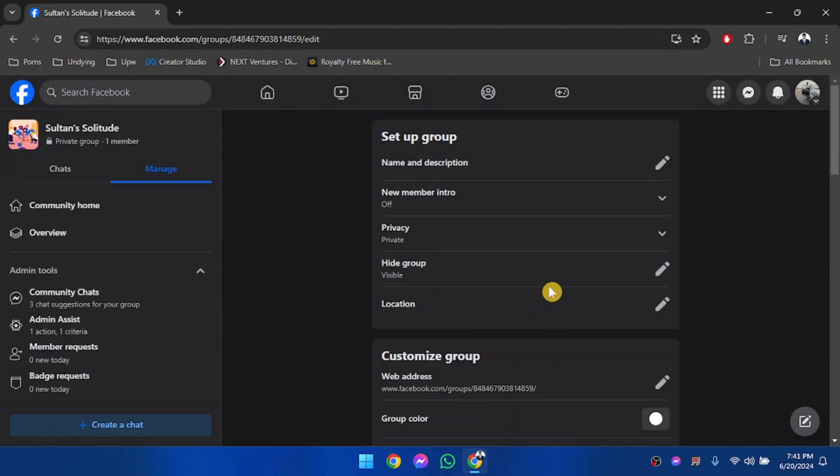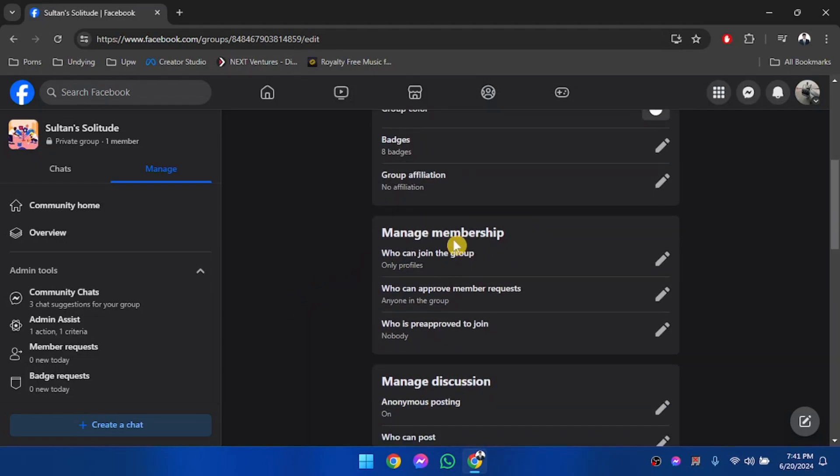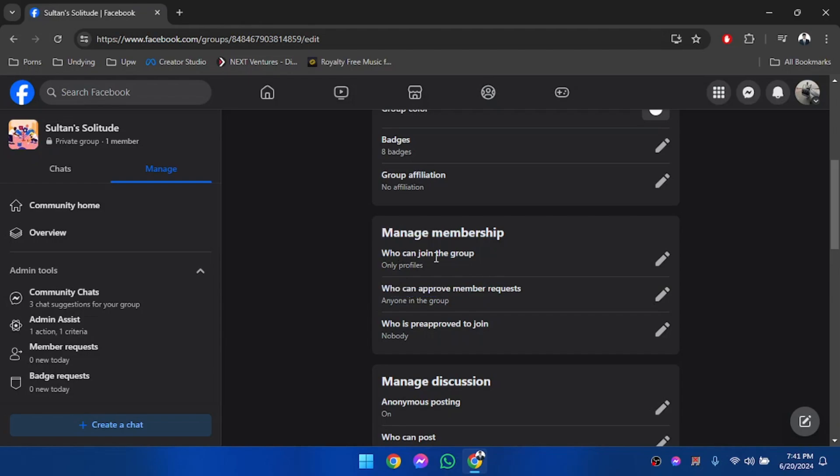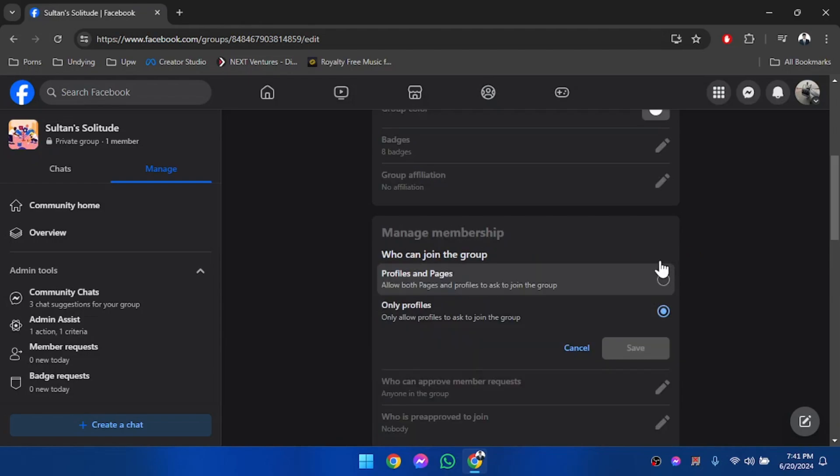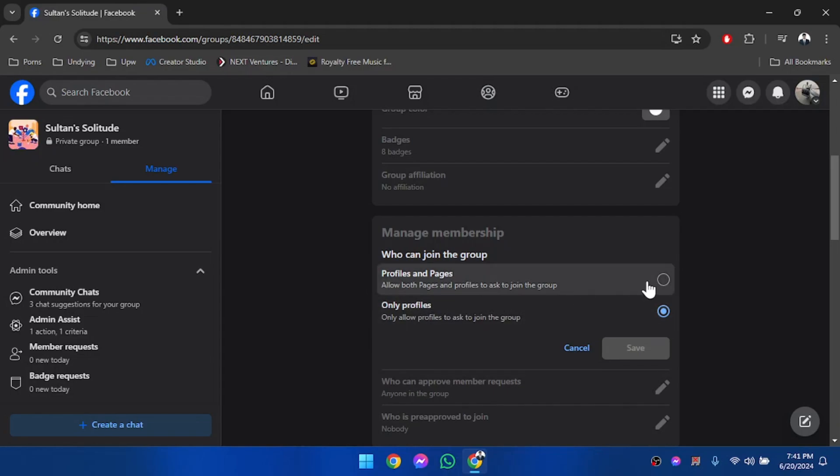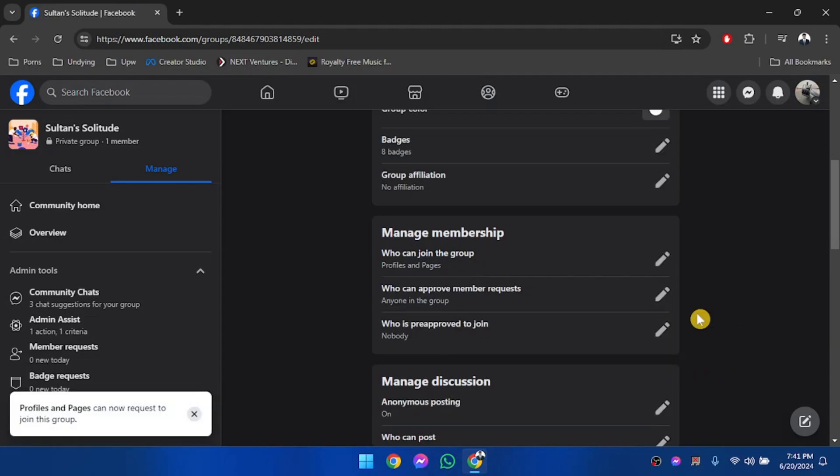After you're in the group settings, scroll down and go to Manage Membership. Then you'll find a section for who can join the group. We're going to edit this section. It's currently selected as only profiles. Make sure to select profiles and pages from here, and then save.